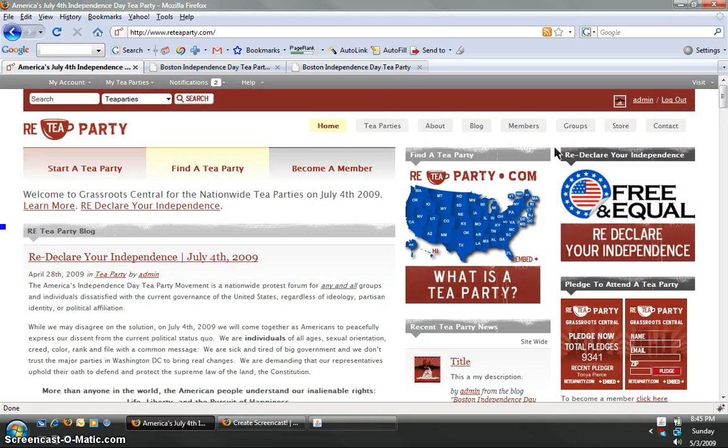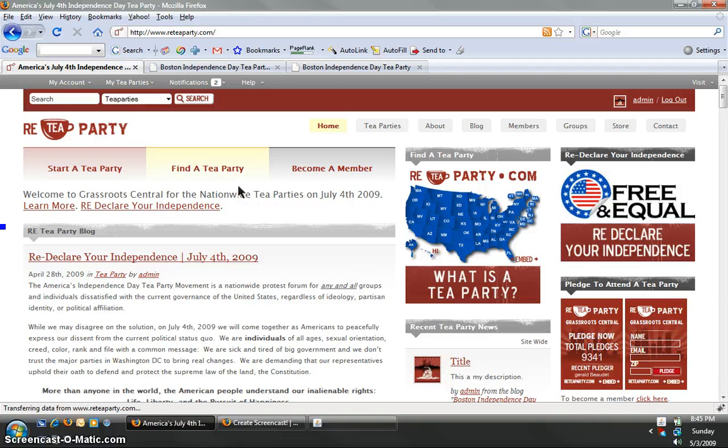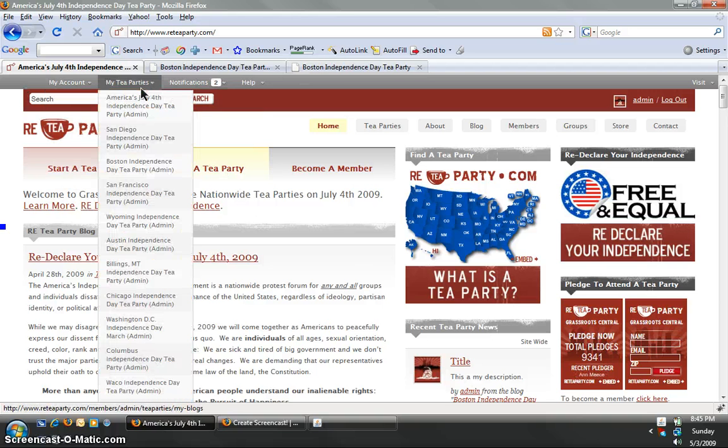First thing you do as always is log in to your account, use your username and password. Once you log in, you'll see the gray bar at the top of your screen.